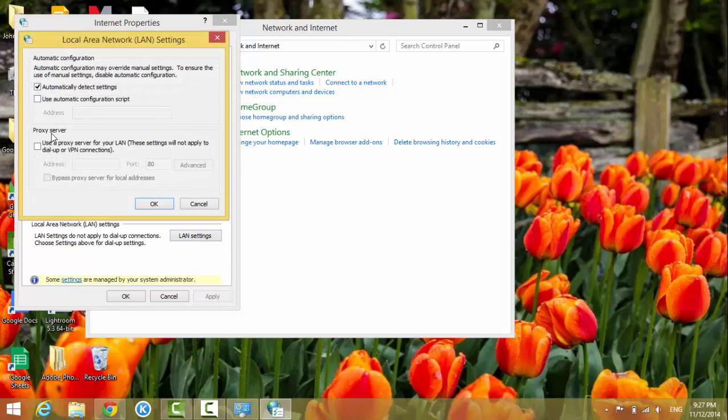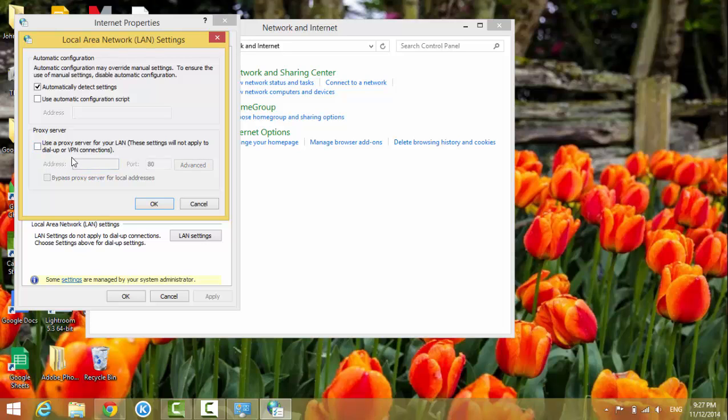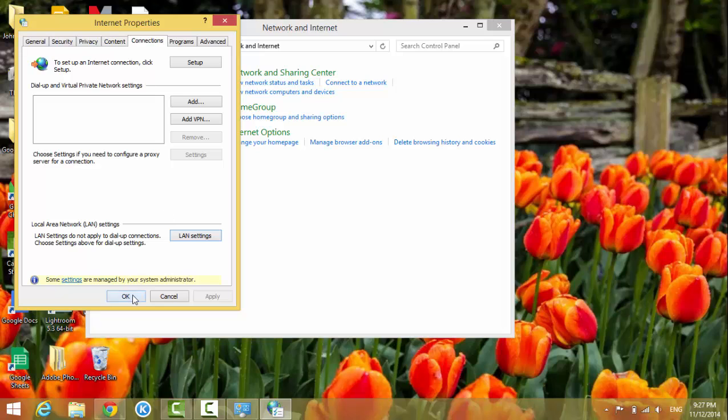So if you know any proxy server you want to use, just type in the address and then hit OK. And if you're not using proxy server, just uncheck this button and click OK.